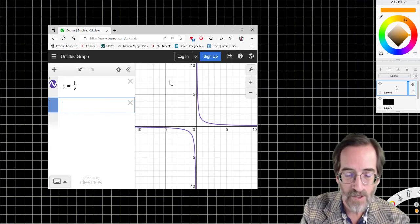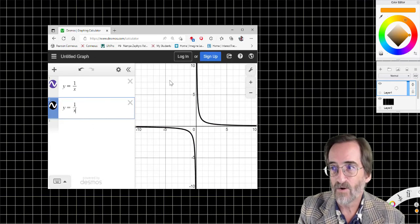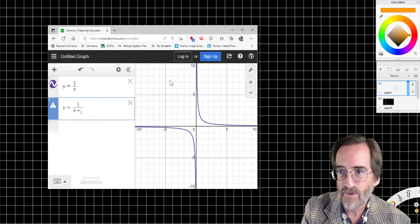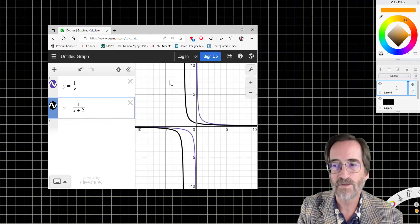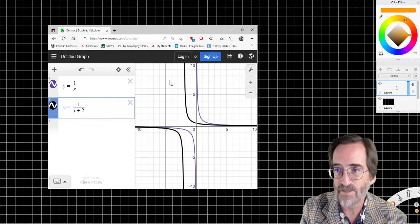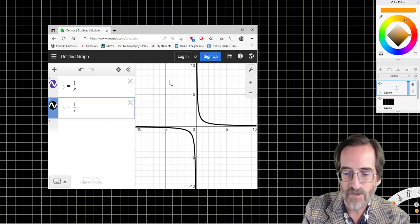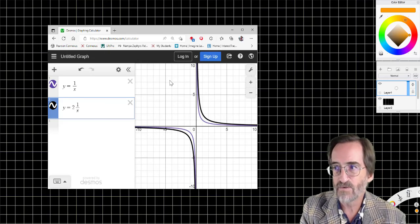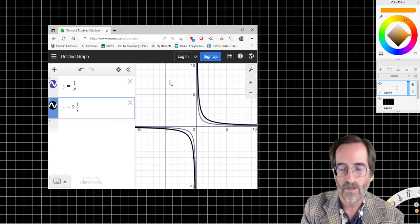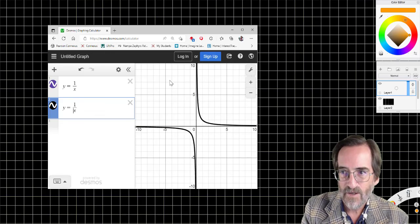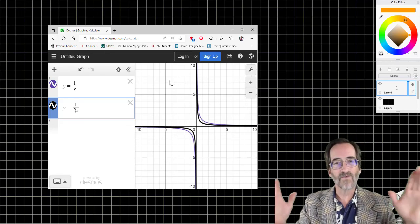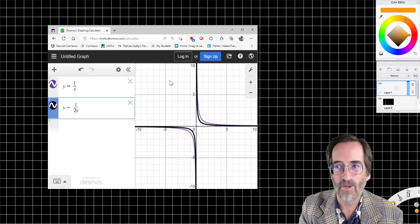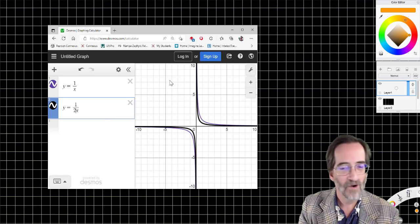We can take these functions and modify them too. Adding something to x moves it two units to the left — because it's opposite. Adding something to the whole function moves it two units up. Multiplying the whole function by two makes it two times taller. Multiplying x by two makes it half as wide. All of these modifications are possible, but the parent function is y equals one over x.